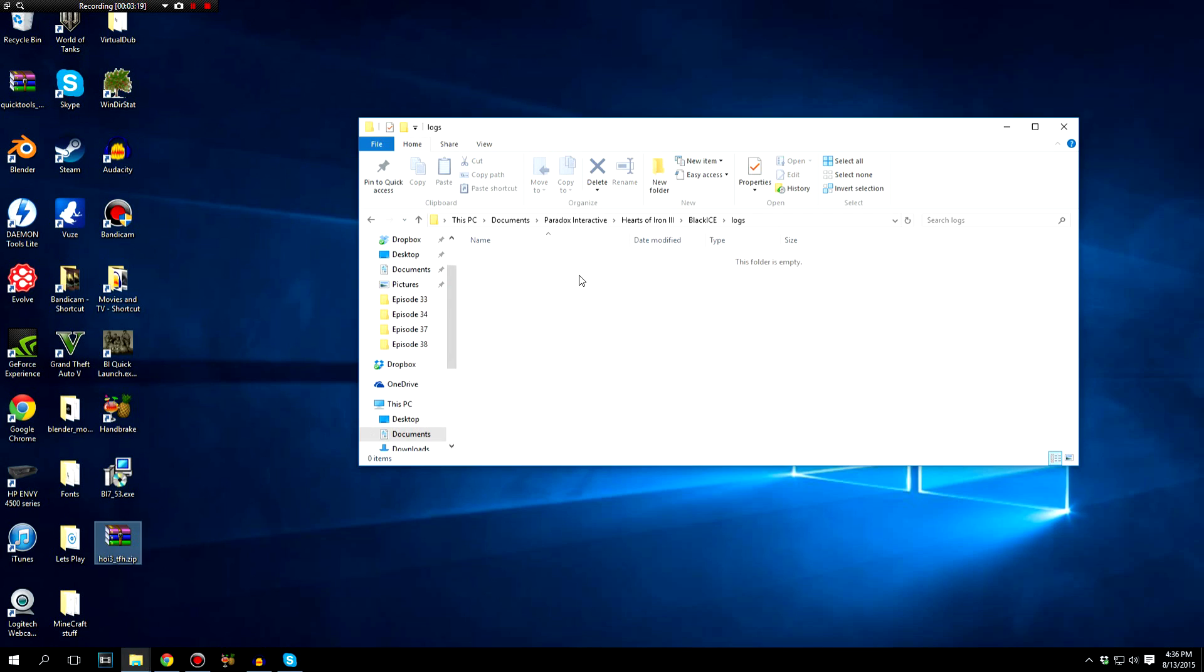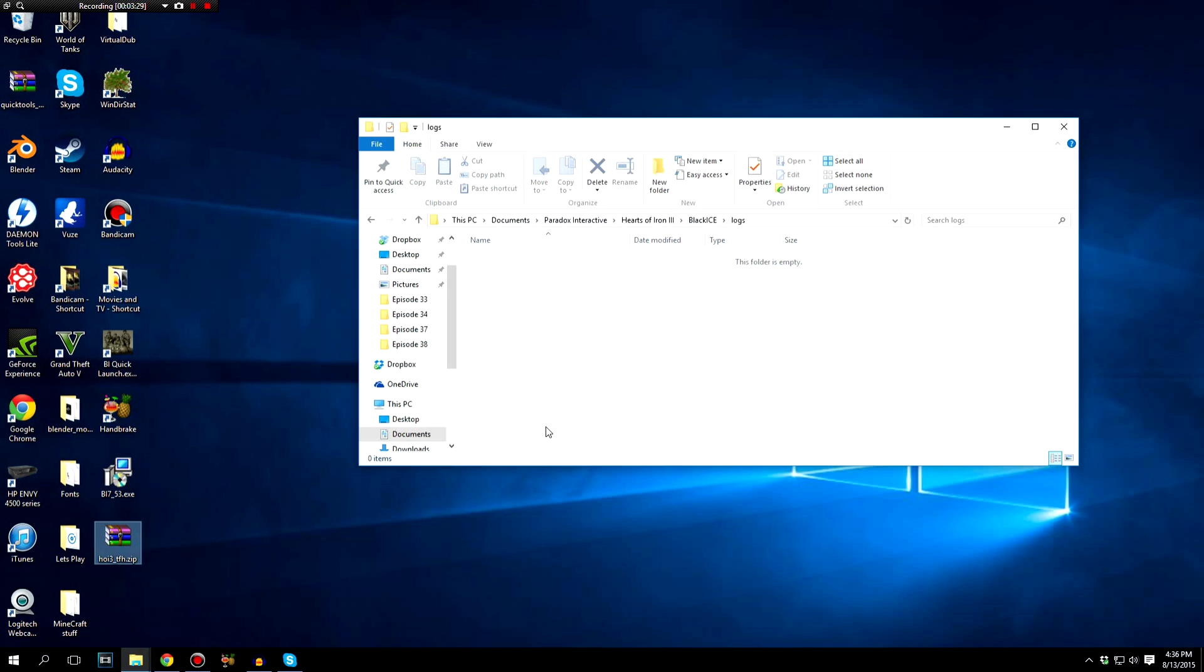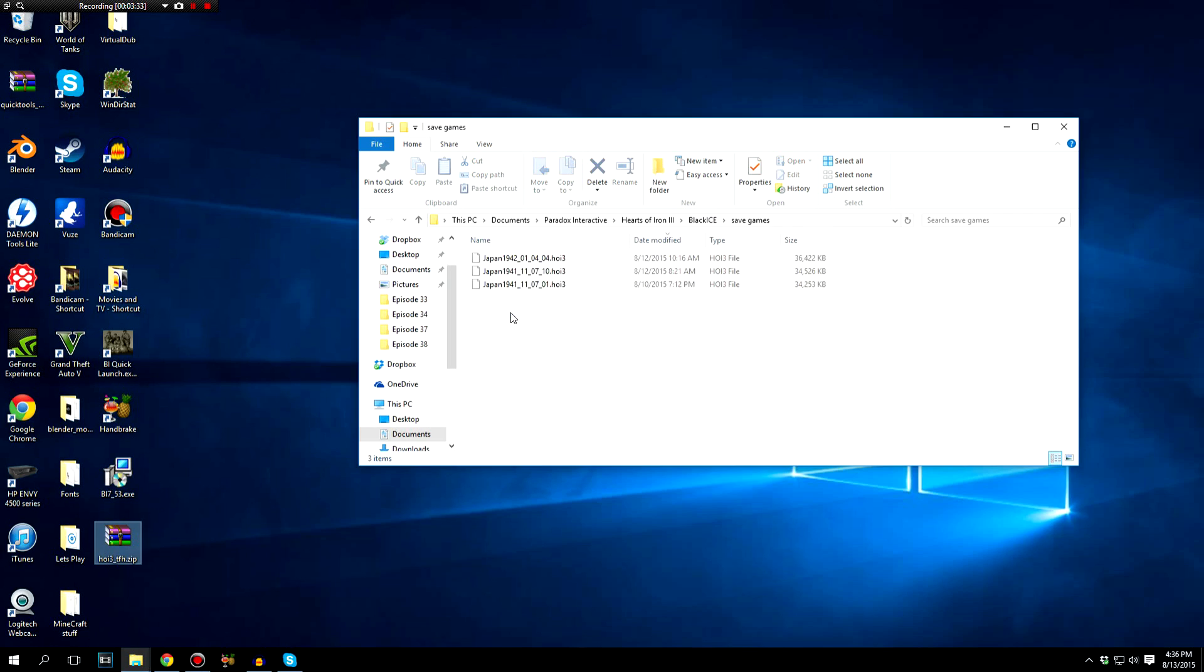But you do want to do this every single time you launch the game. Every time you go to launch the game, you're going to want to go in to this Black Ice folder right here in your Documents. You're going to go to the Logs. You're going to delete all of them because every time you launch the game, it's going to create a new set of logs. And you're also going to go to your save games, and you're going to make sure you only keep two or three in here.